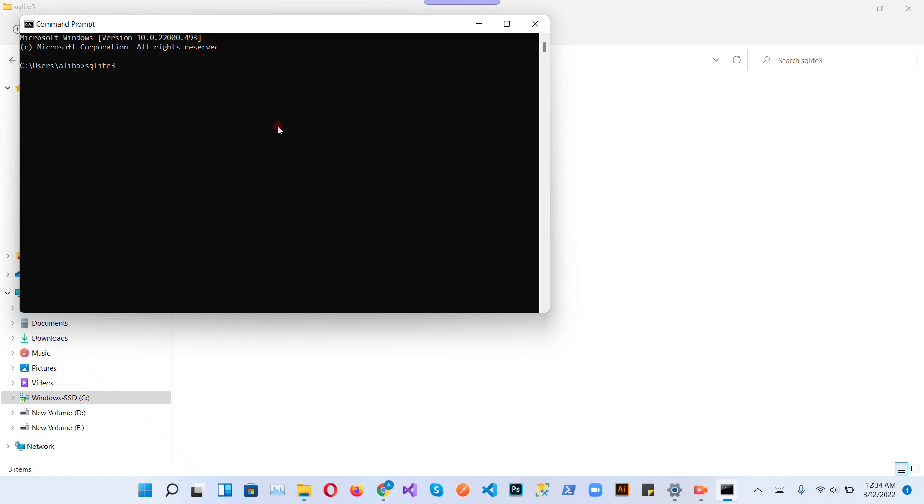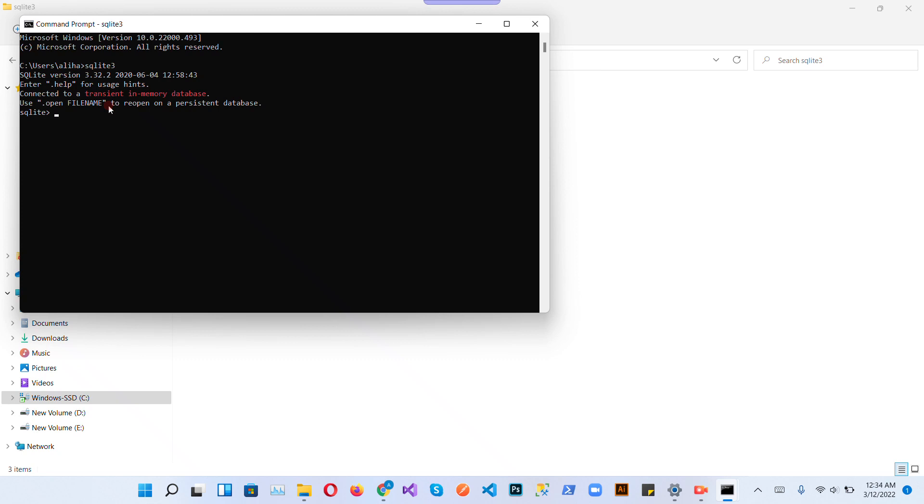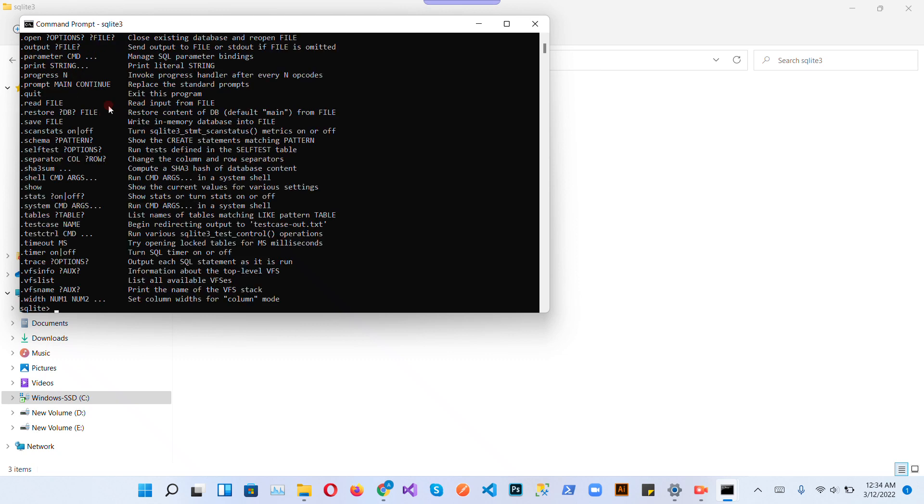Type sqlite3. So SQLite version 3.32.2 is installed on our operating system. Let's dig further into this and check the help commands.